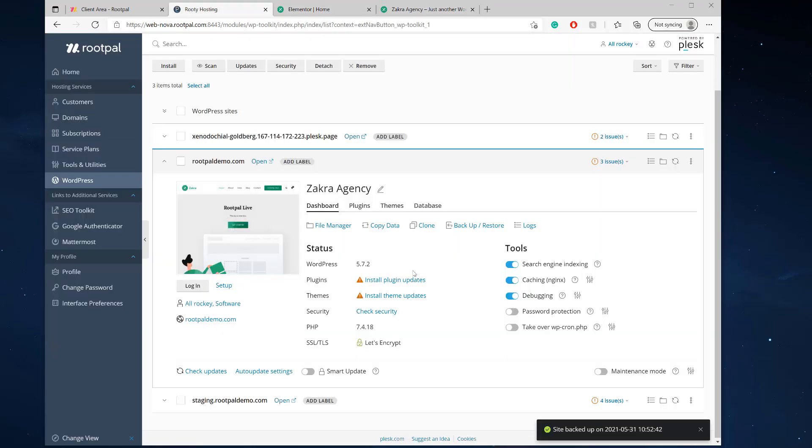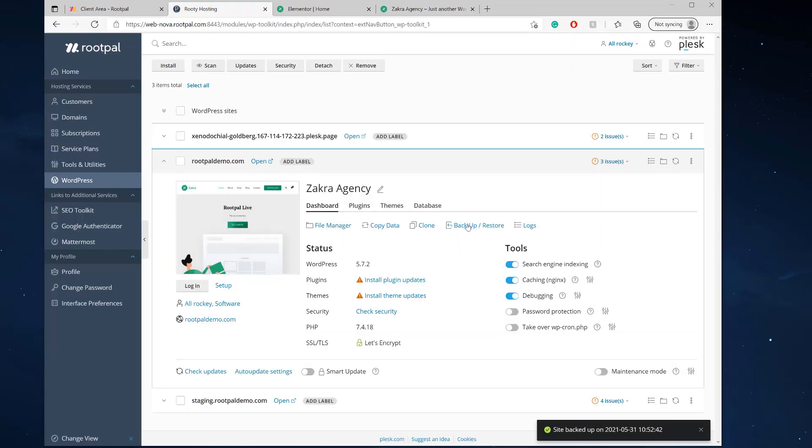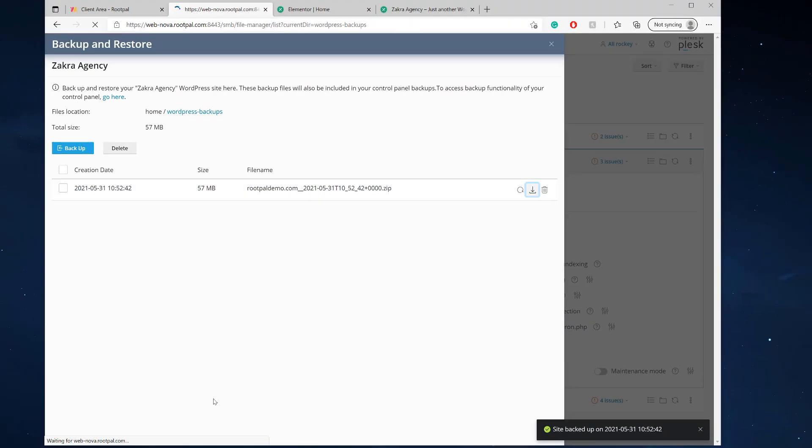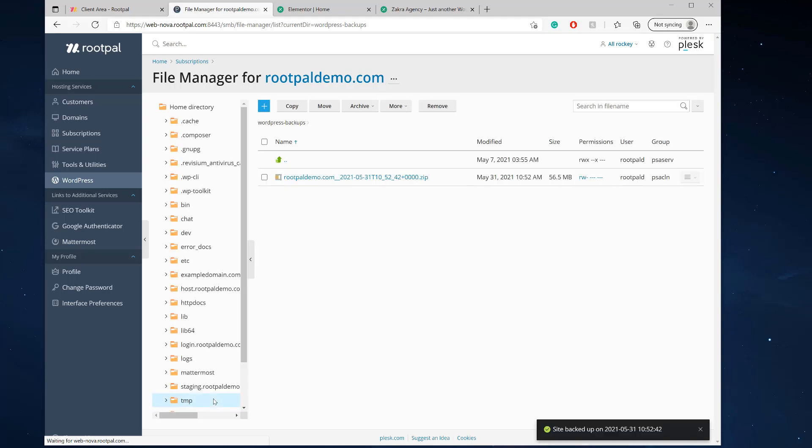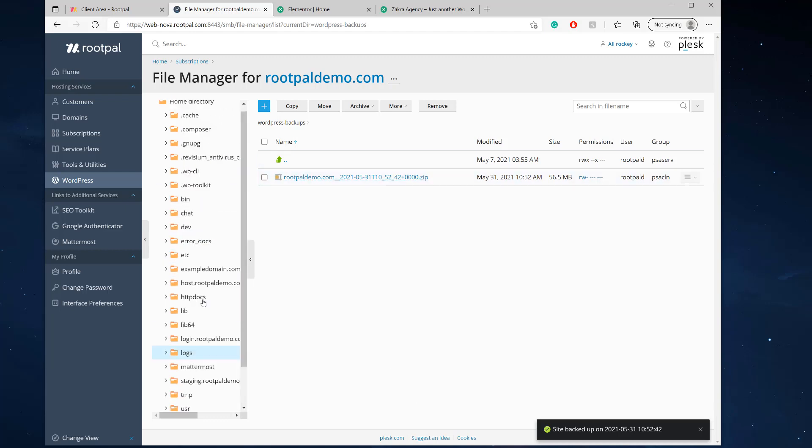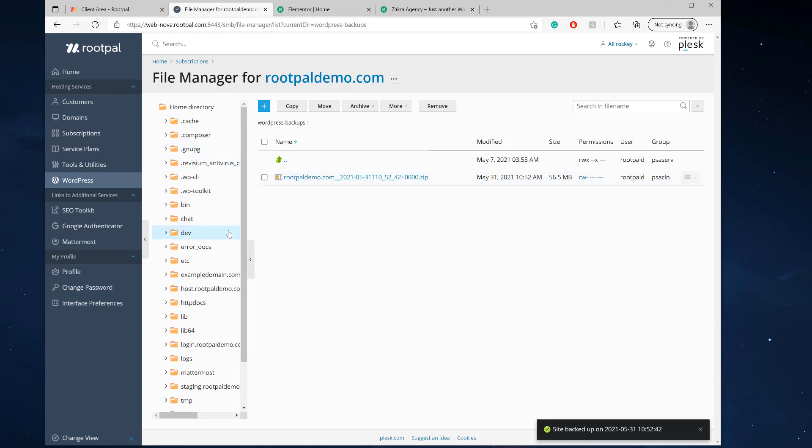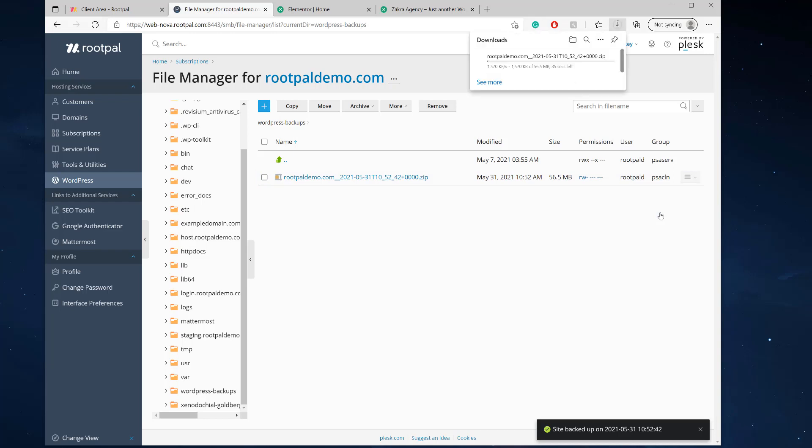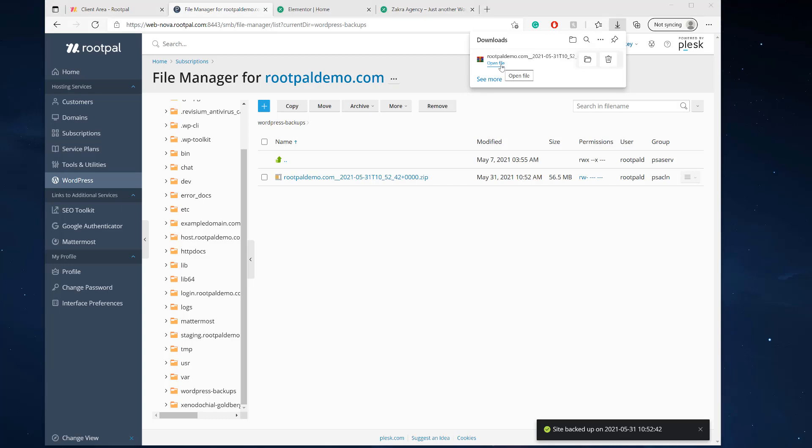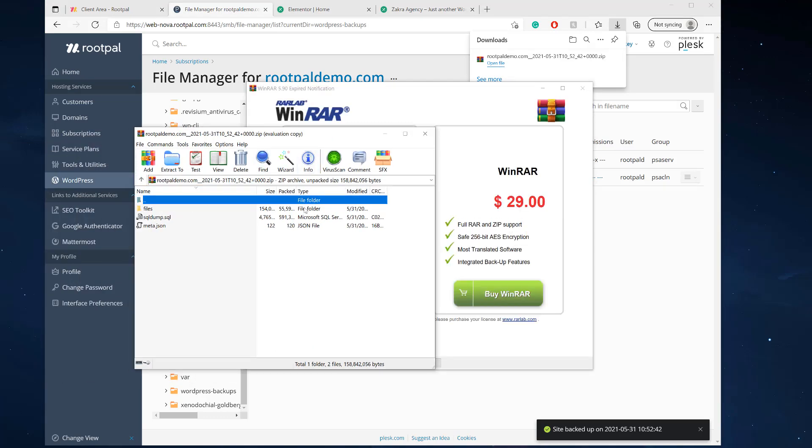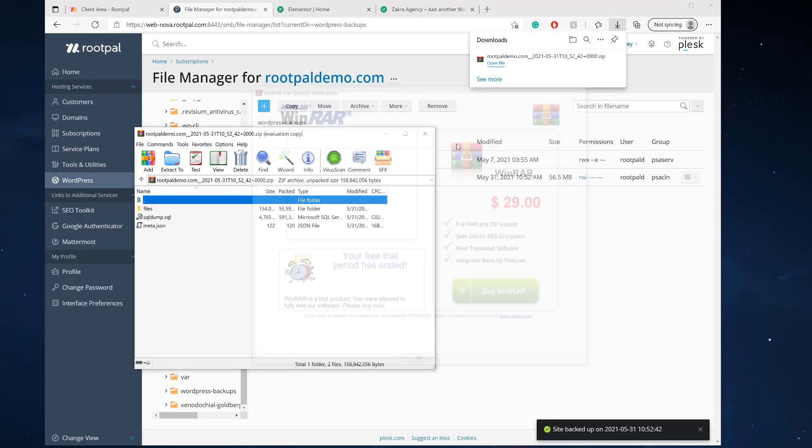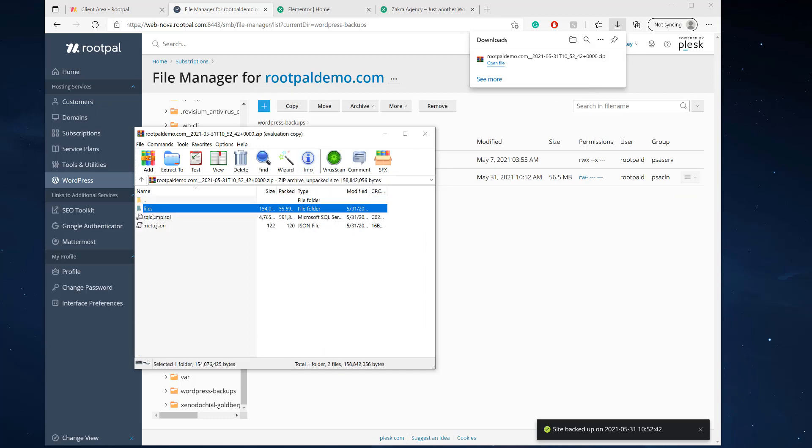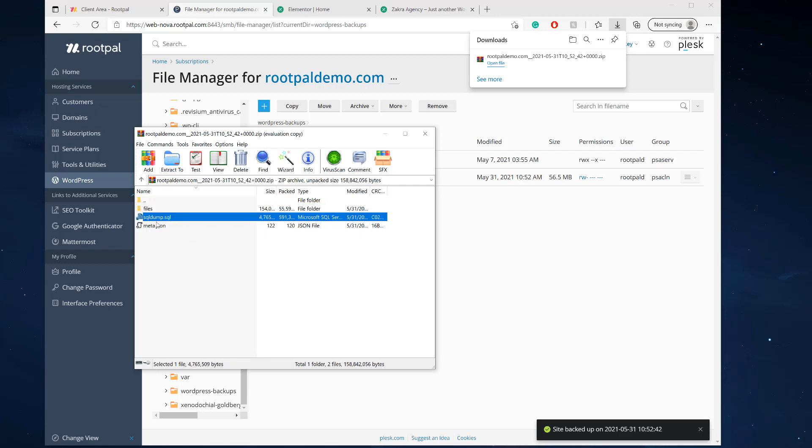And now we're going to restore our website. So right here, you can download your WordPress files. And if we download them, it'll take you to the folder where the zip file exists. So now you can see my backups are in the WordPress backups folder right here. And I can just download it by clicking download right here.